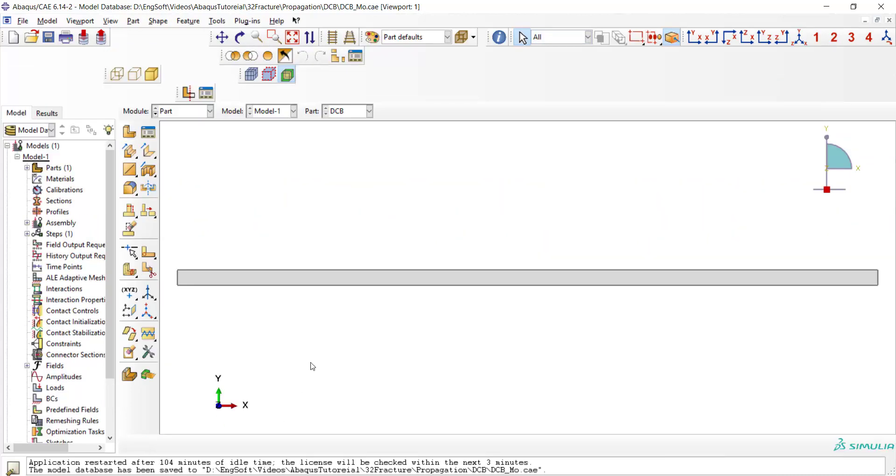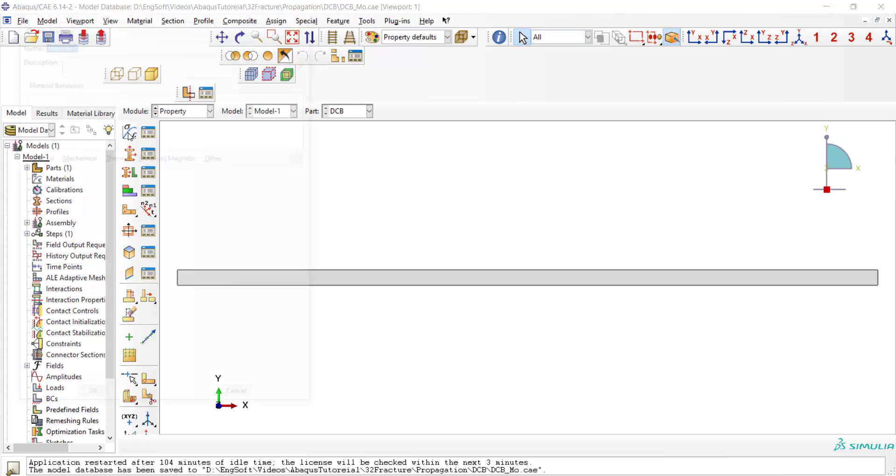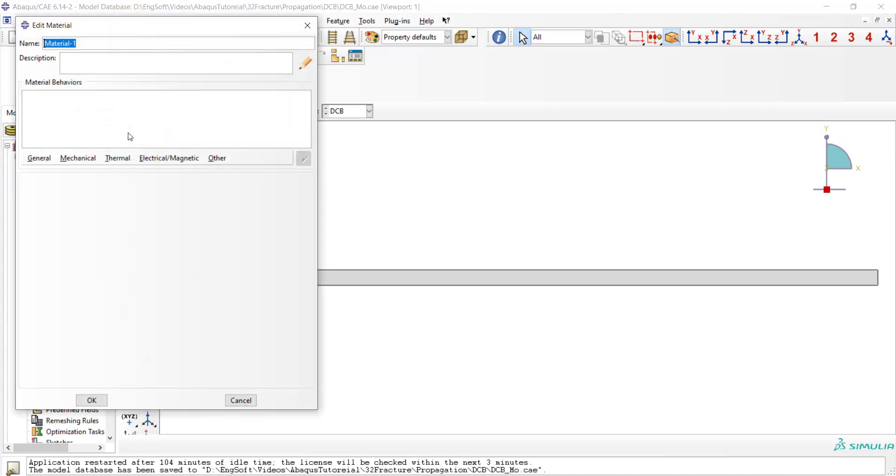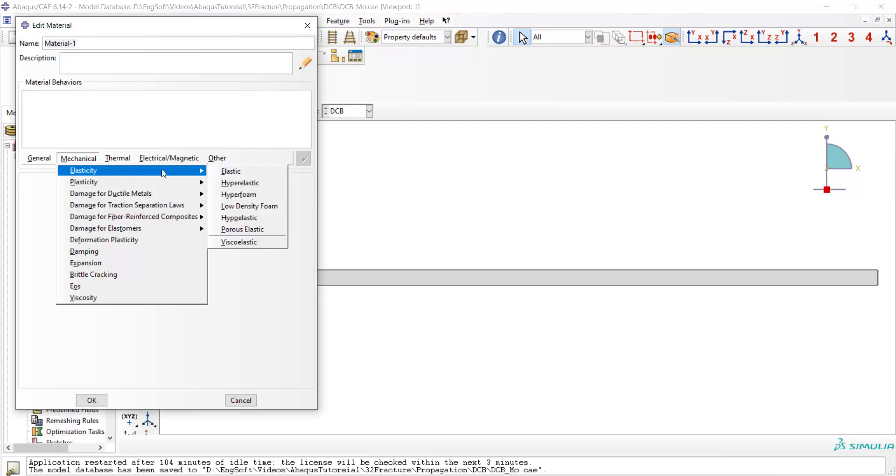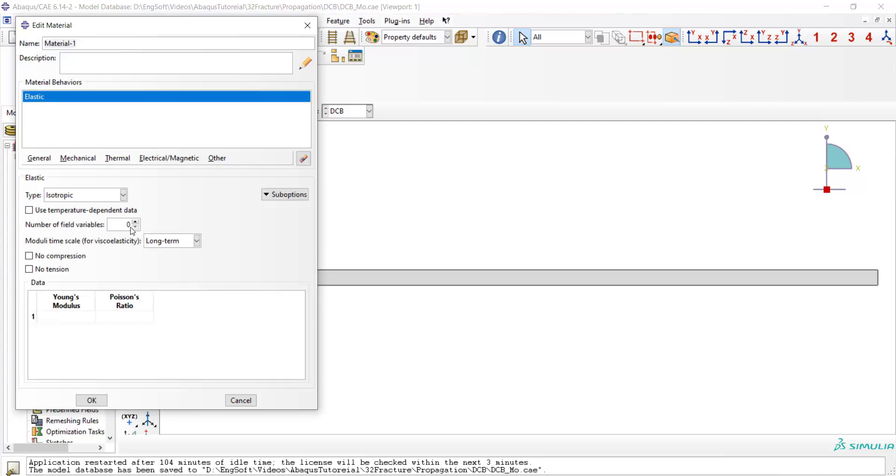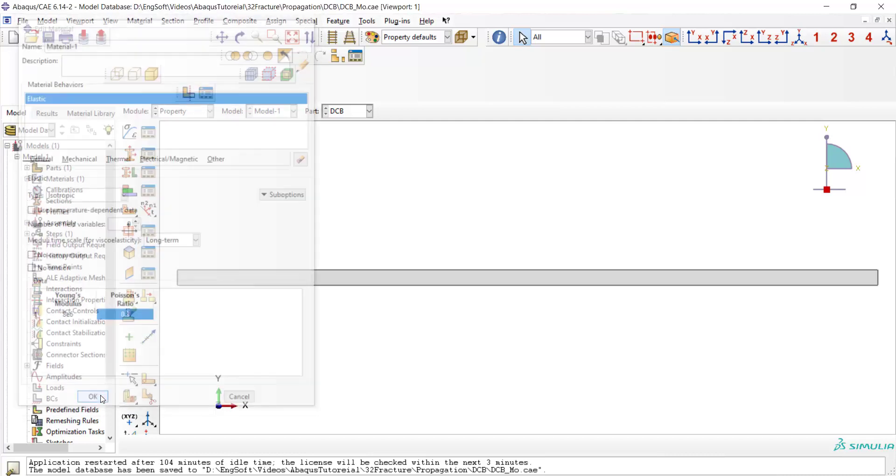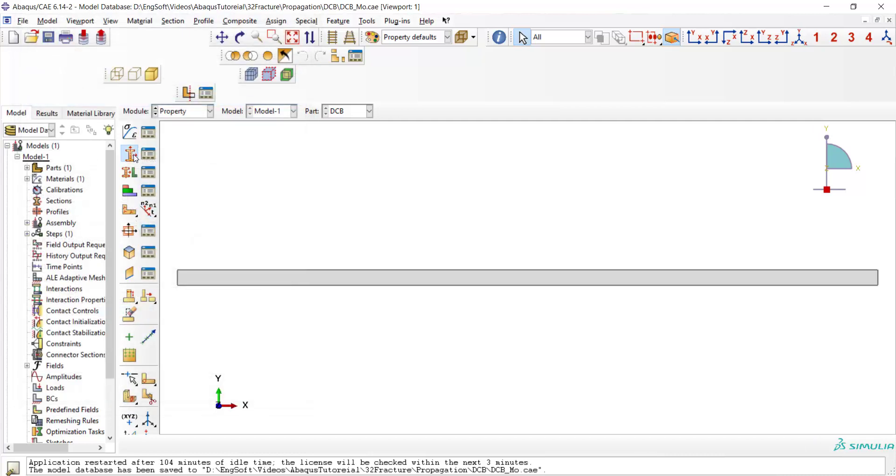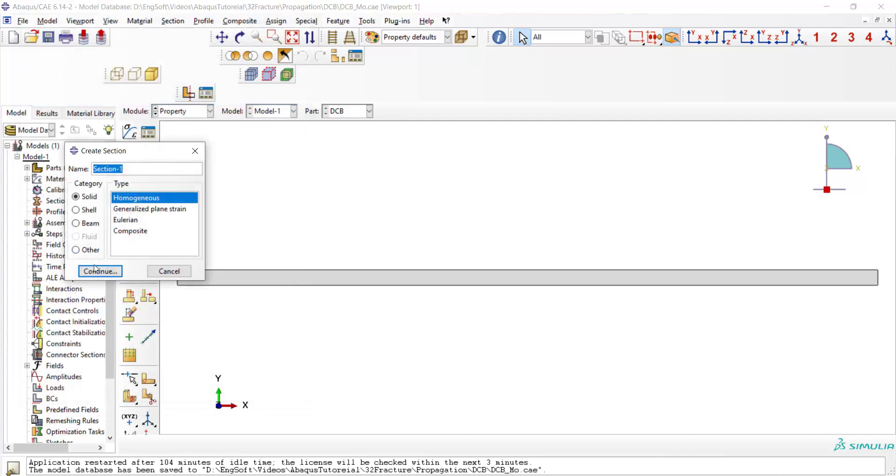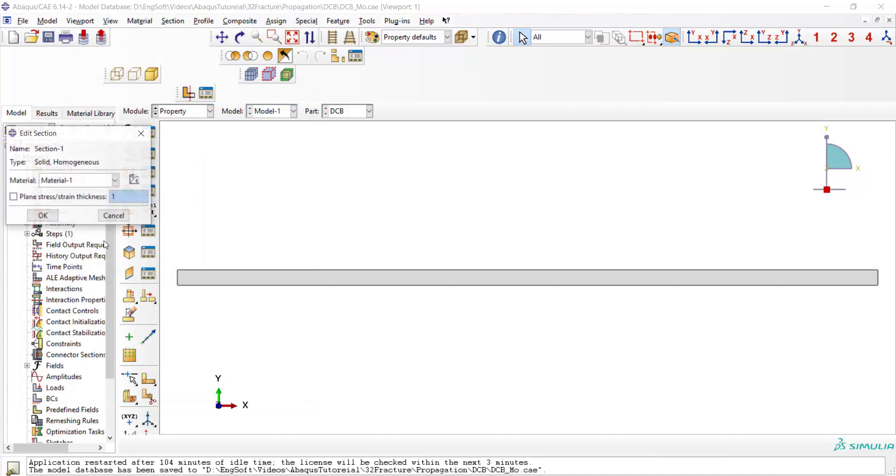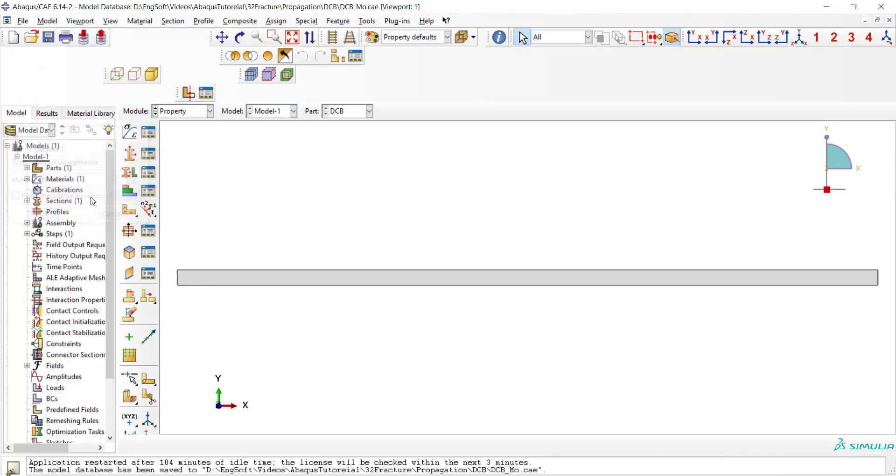Then in property module we create a material for the part which is linear elastic. We enter Young's modulus and Poisson's ratio of the part here, and then we create a section and assign the section to the part.